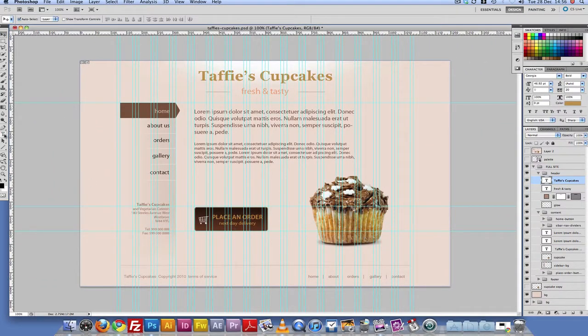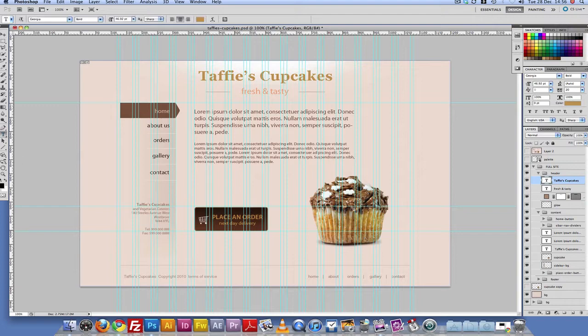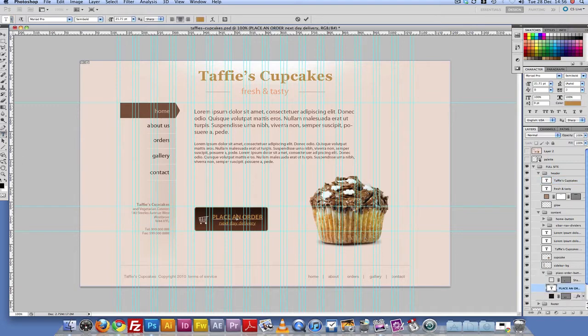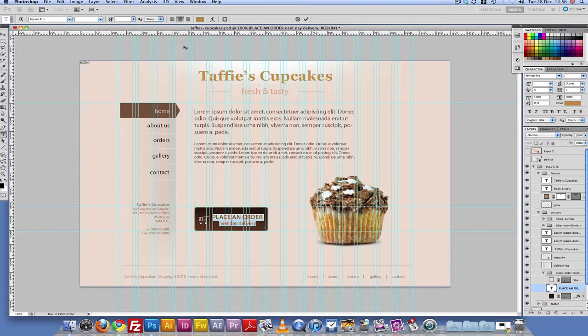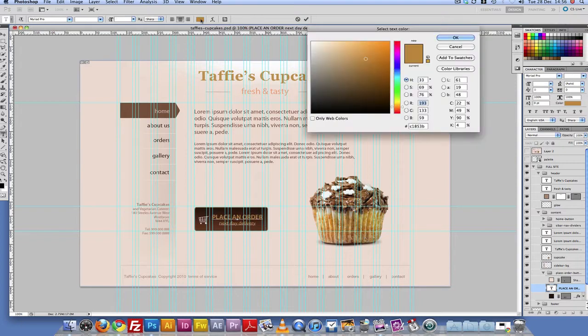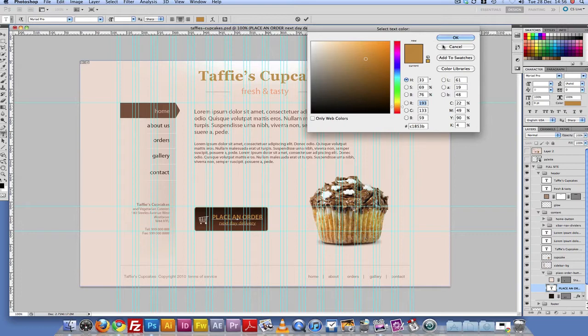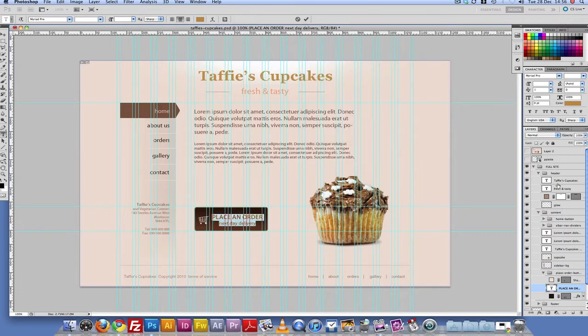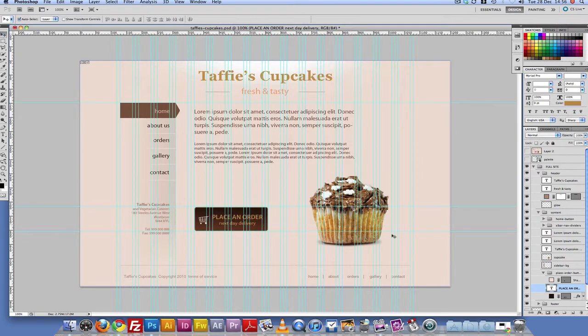So I just went to the type tool again, clicked and highlighted the text and then sampled the color from here. Okay, so let's go ahead and slice this PSD.